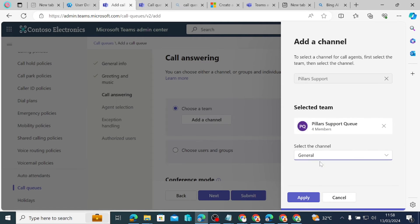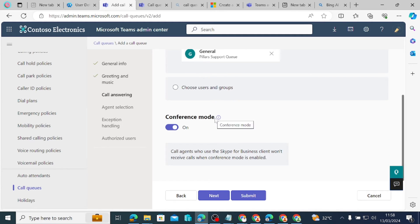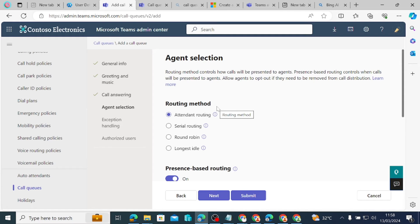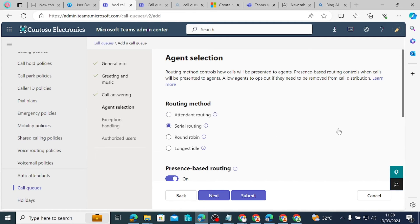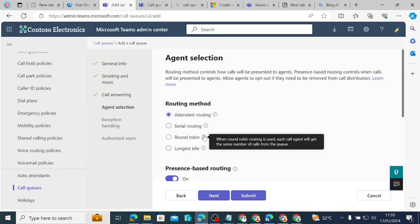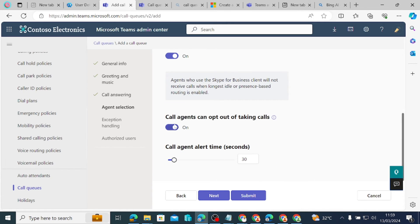We choose a team — this will add the team we created with those users. It's the Pillars Support queue team. We click Add and select the General channel, then Apply. For the routing method: Attendee routing rings all agents at the same time, and the first agent to pick up gets the call. Serial routing rings one agent after another. Longest idle routes to the most available agent. Round robin gives each agent the same number of calls.